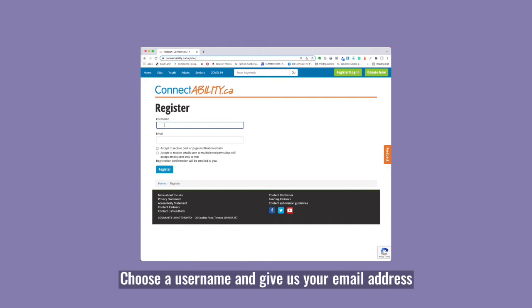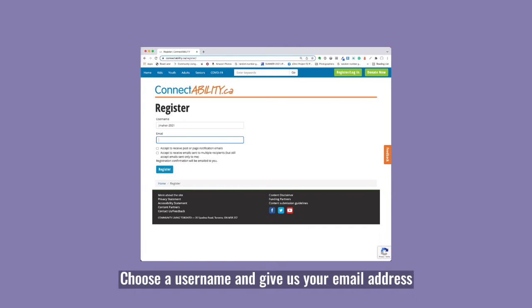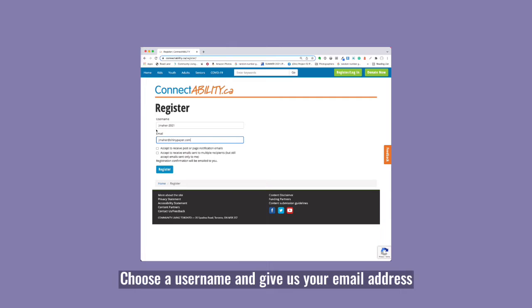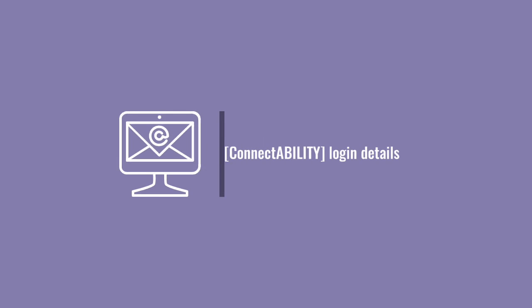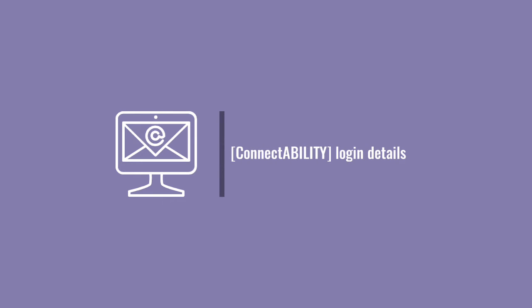Enter a username and email address, choose your email preferences, and then click register now. Check your email for an email titled ConnectAbility login details.